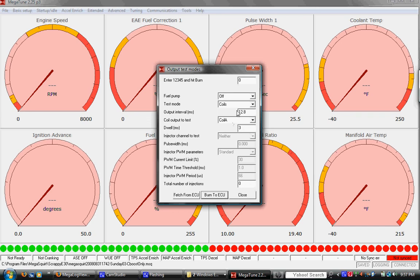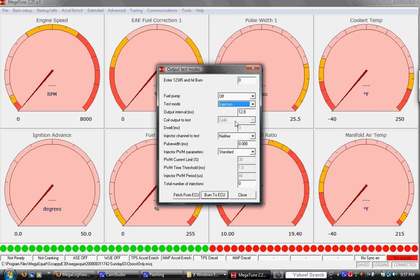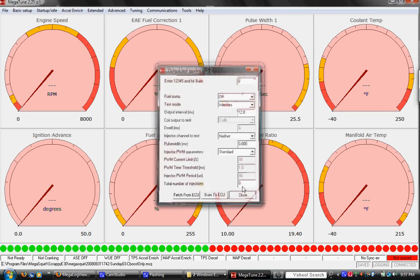Or you can just run the injectors. This is useful before when we found on a different car, diagnosed you had a clogged injector. We just pulled the injectors out, let them spray into paper towels, saw one wasn't spraying. So just interesting options to work with here in this output test mode.